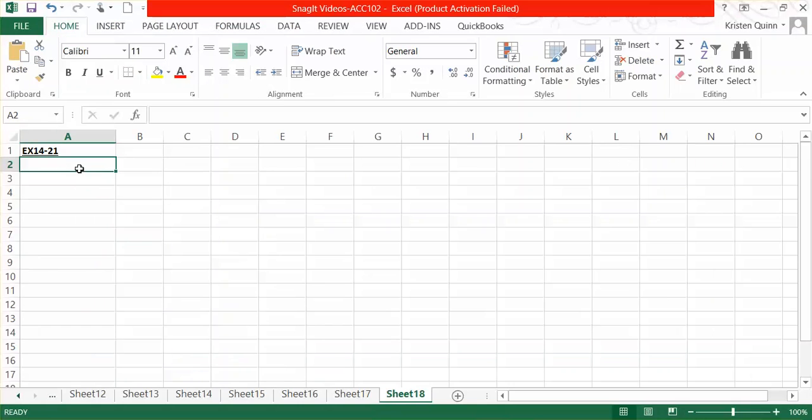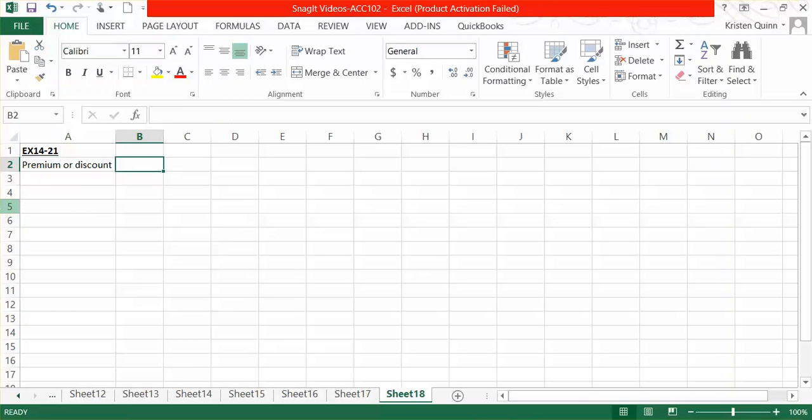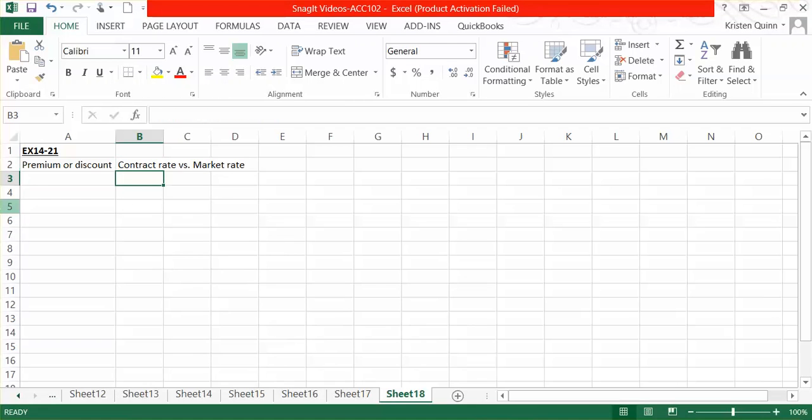Before you ever get started on a problem like this, you should identify whether the bond will be selling at a premium or a discount. When we're trying to determine that, we are going to compare the contract rate, that's the one that's stated in the contract with our bond holder, versus our market rate or effective rate of interest, meaning what are similar bonds paying in terms of interest.